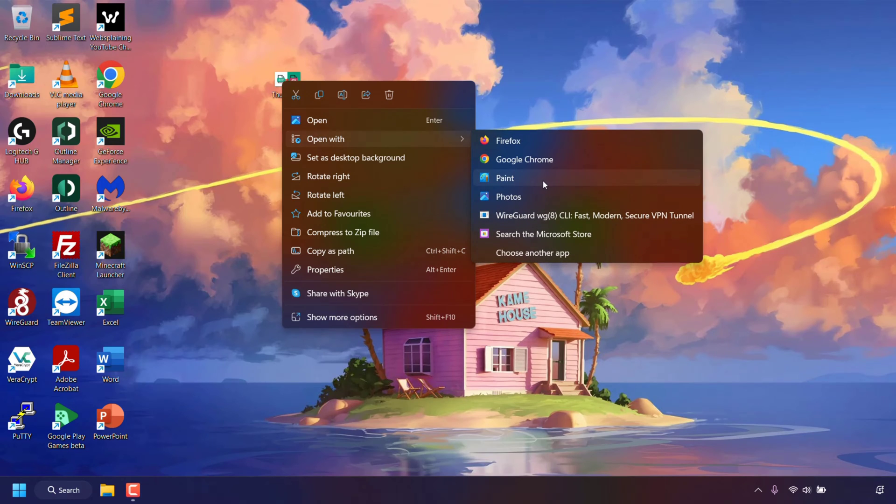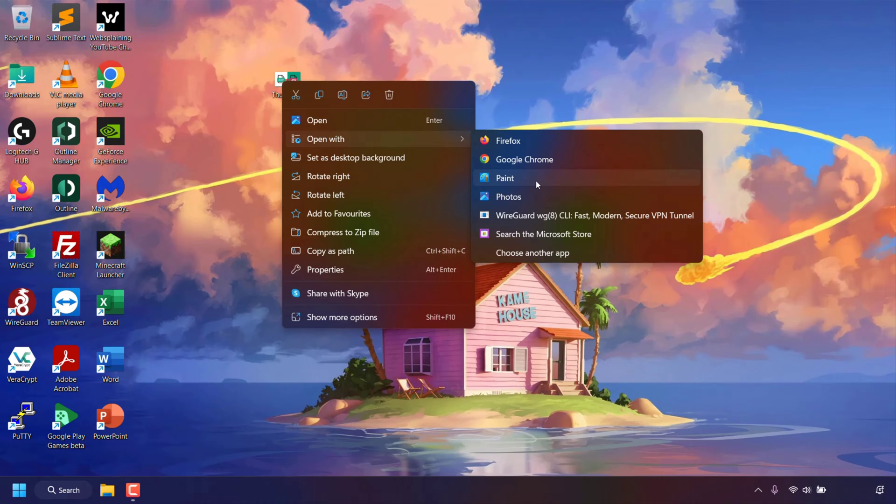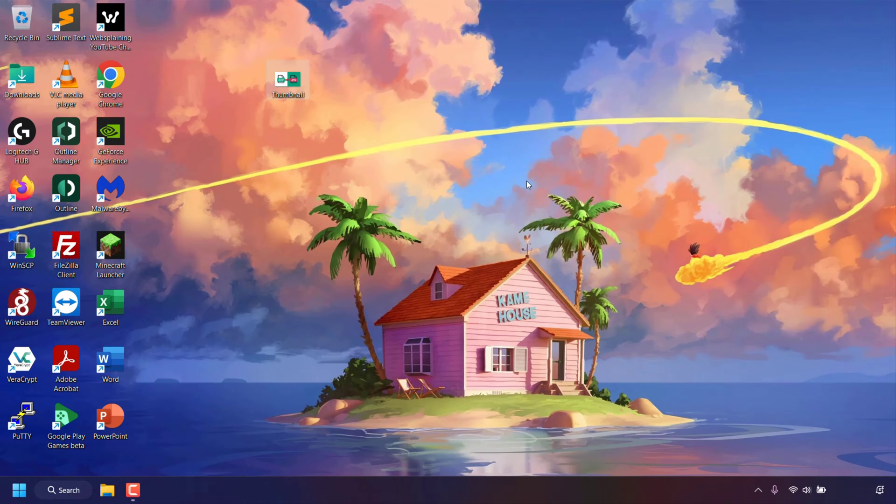If the paint app isn't available from the list you can left click on choose another app and select paint. For me paint is available in my opens with list so all I'm going to do is left click on paint to open it.